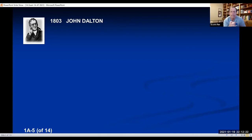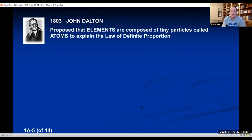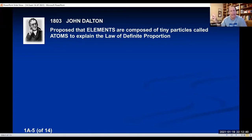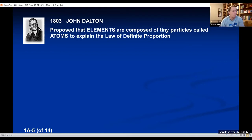When Dalton was thinking about the law of definite proportion, he said: I think I can explain why that is. He proposed that elements — the most elementary, simplest form of matter — are composed of tiny particles called atoms, just like Democritus had said. And if we believe that, it will explain the law of definite proportion.